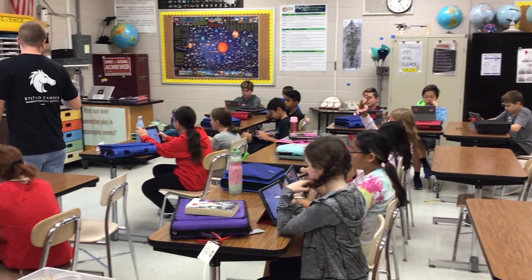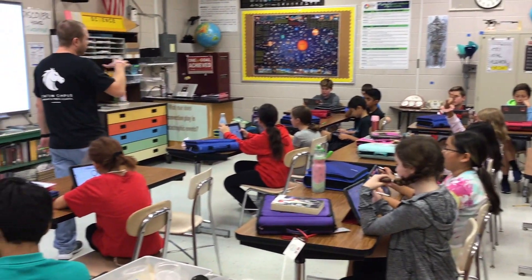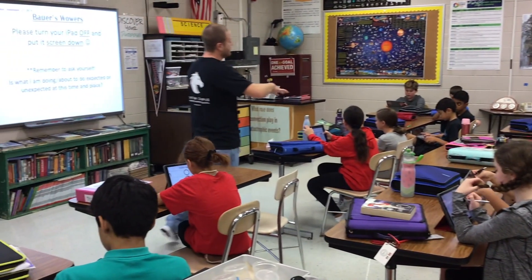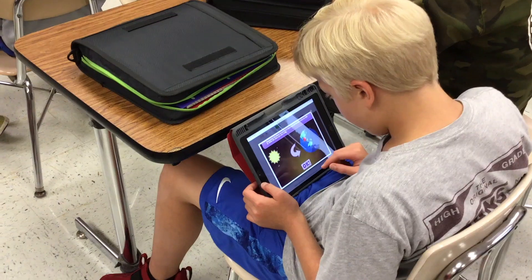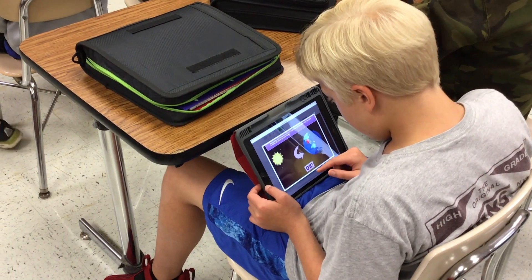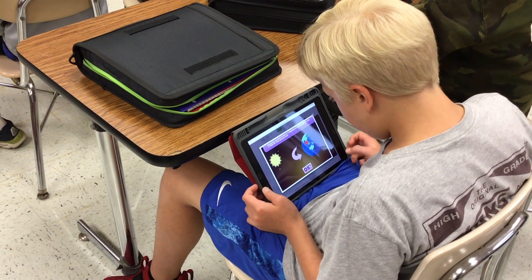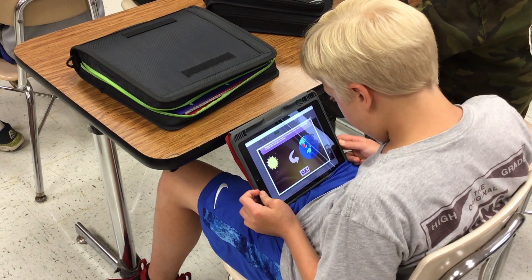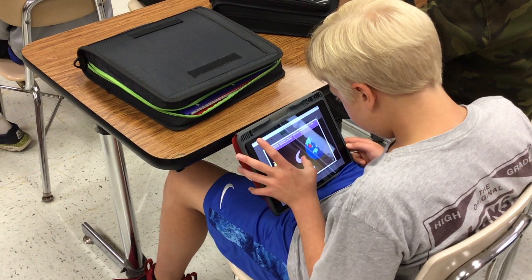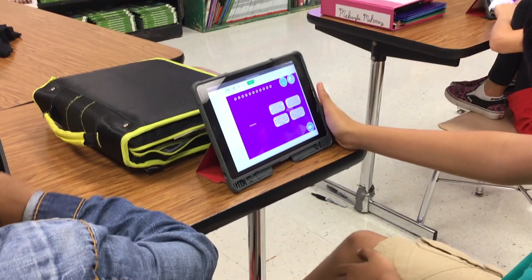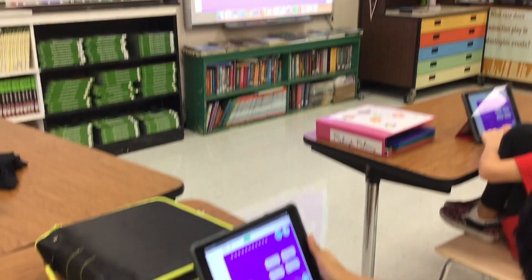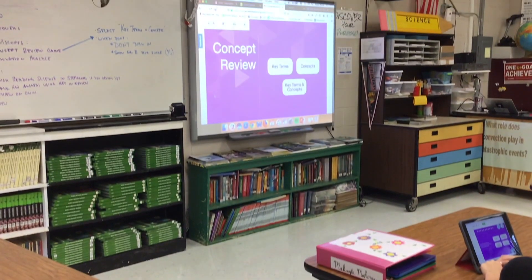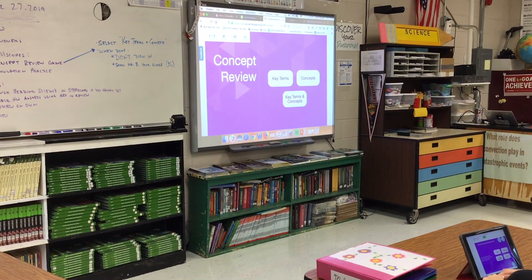I can take assignments and assign them directly to students. When they log into Stem Scopes, those assignments appear right there on their dashboard, and they can see that I've assigned it and submit it right there. It's kind of nice in that it's just like a one-stop shop for all of our curriculum needs.